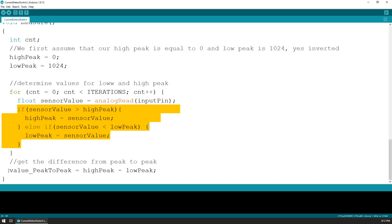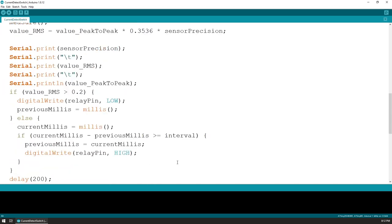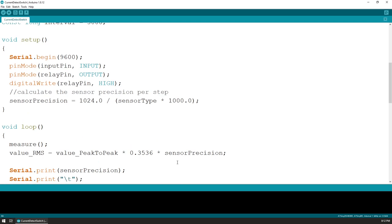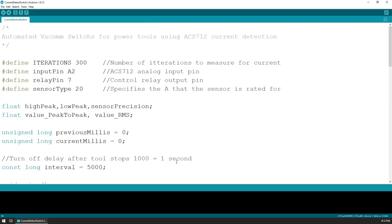In the end, we calculate the difference, and this value is then used with the RMS formula from before.